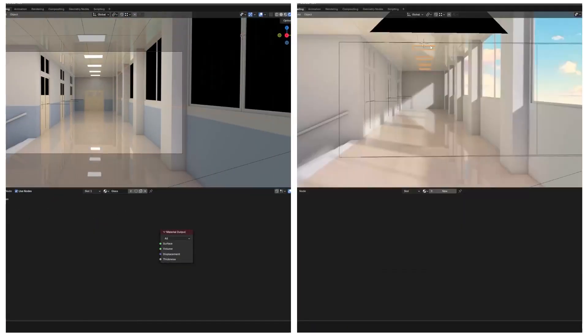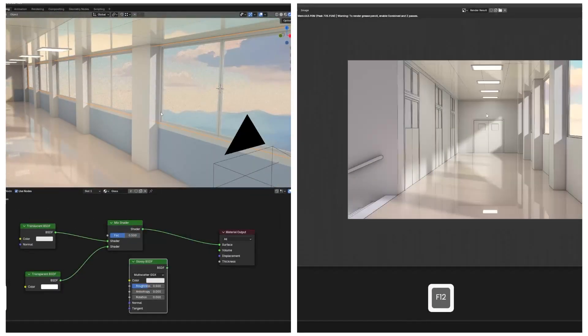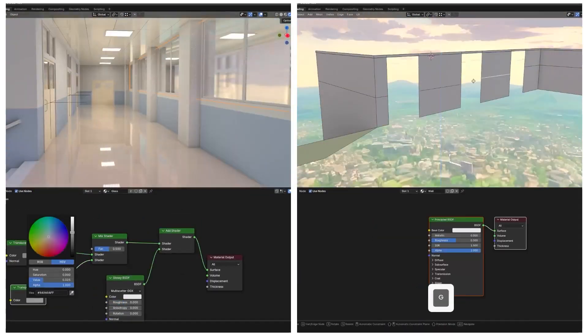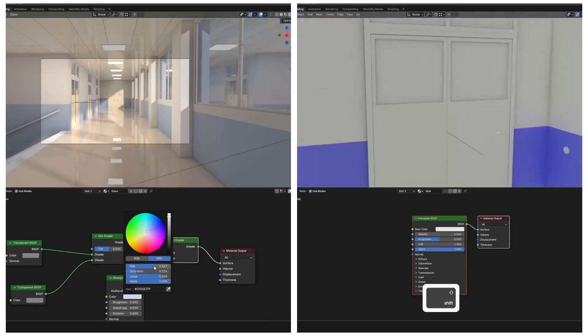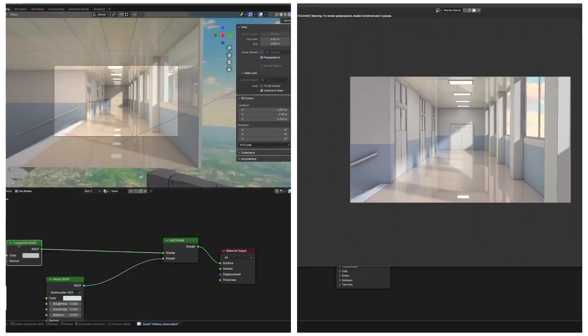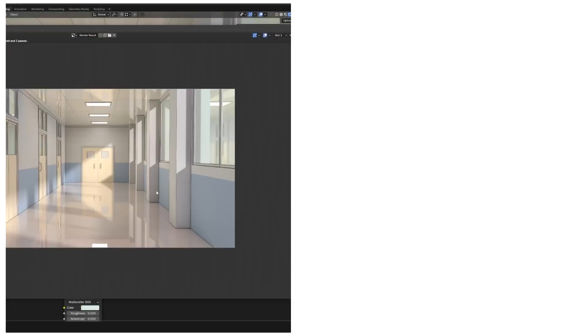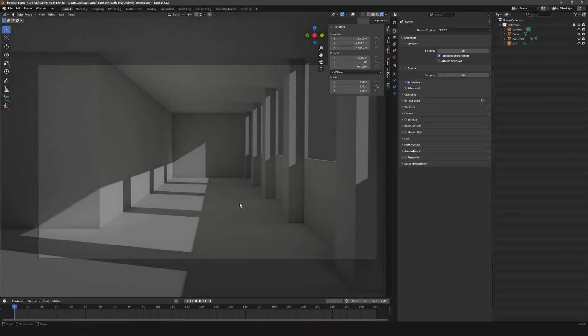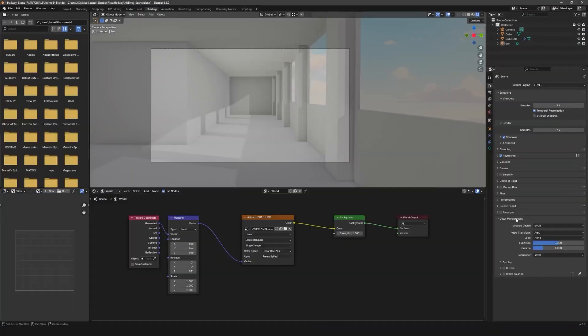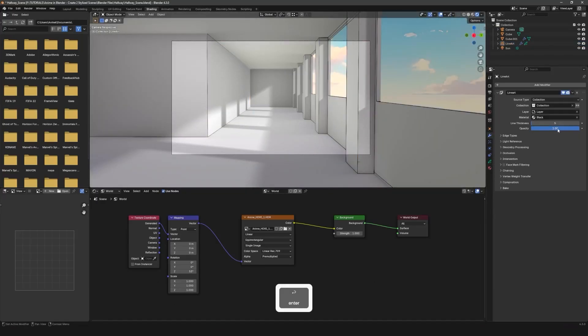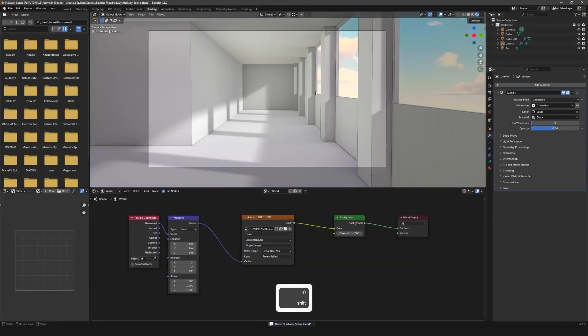After that, we will texture our entire scene, learning to create various different stylized materials. We will also explore anime-style lighting and how to add outlines to our renders for a true anime aesthetic.